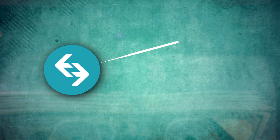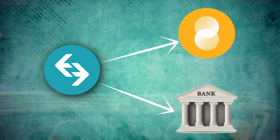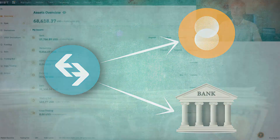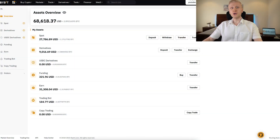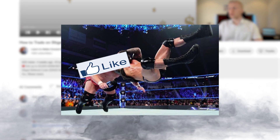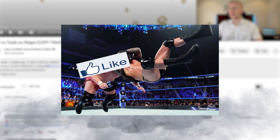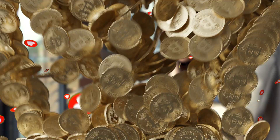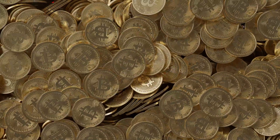I will also show you in a moment how to withdraw the money from BitGet to Bybit, or into your bank account if that's what you want. But if you are enjoying this so far, remember to smash the like button, show some love, and share this video with your friends who also like cryptocurrencies and Bitcoin.